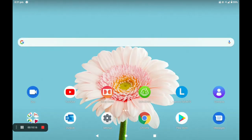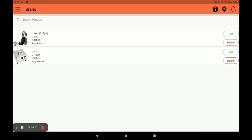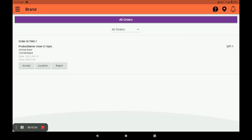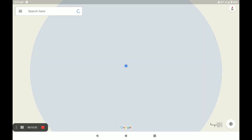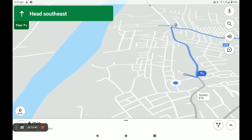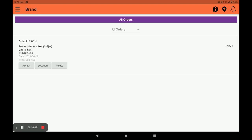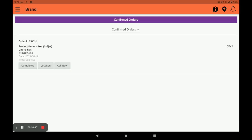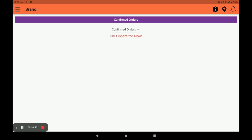Now I will show you how this looks on the vendor side. Open the vendor application and click on Orders. You can see your order and view the customer's location by clicking Location. You can accept this order; it will then appear in Confirmed Orders. In Confirmed Orders, you can call the customer by clicking Call Now, and once you complete the order, the order is marked as completed.